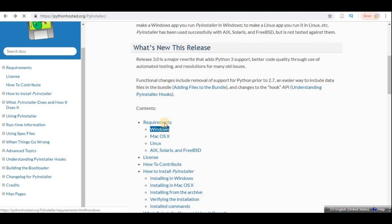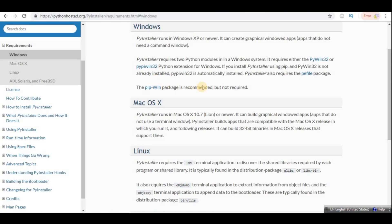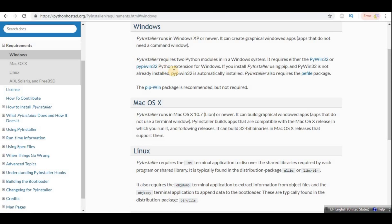So that's what we're going to be doing today. I have got the PyInstaller documentation here. If you see Windows requirements, you can see that Windows requires either PyWin32 module or PyPyWin32, which both are the same I think.